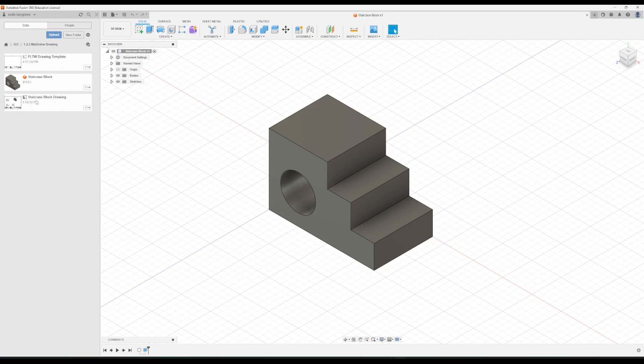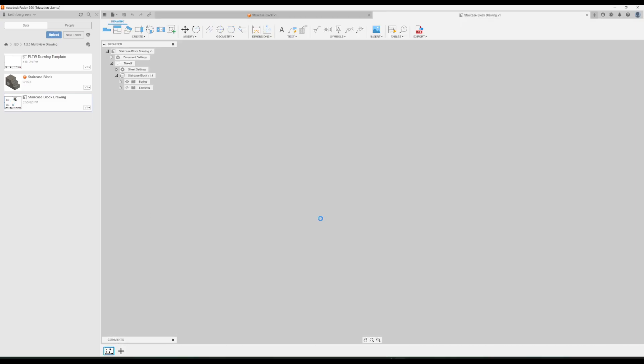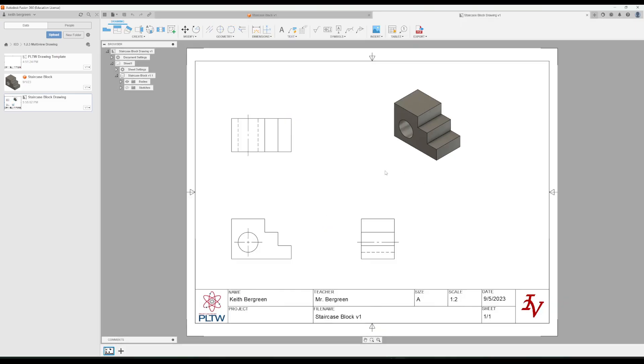And this is what we're going to be creating. You can see by the time that we're done with this short video, this is what you'll have.